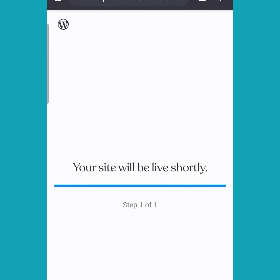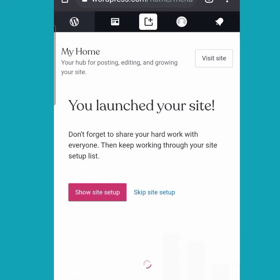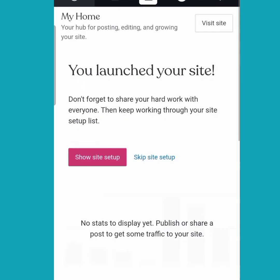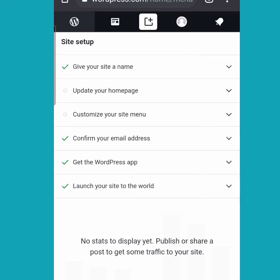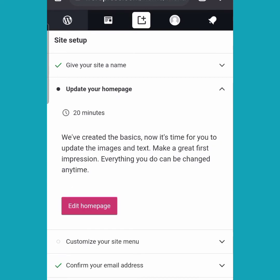We are still left with customizing our page and editing our homepage to make our site ready for our blog. Our site is now ready, so click on 'Show Site Setup' to do the setup easily. Our next step is to update our home page — the home page is the first impression people will see when they visit your site. Tap on it and click on 'Edit Home Page'.